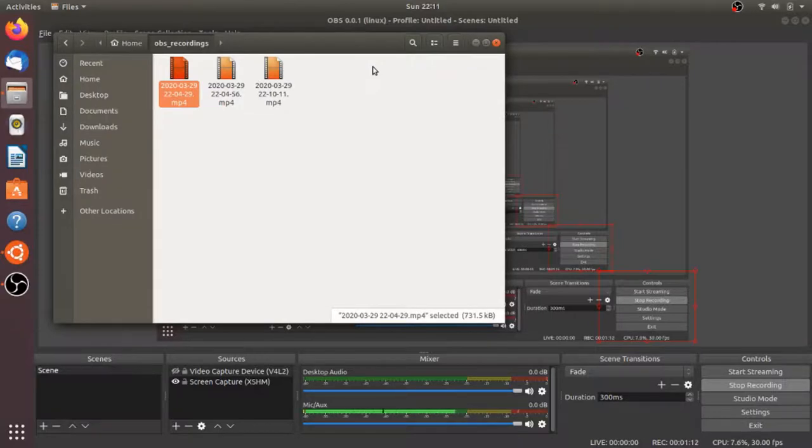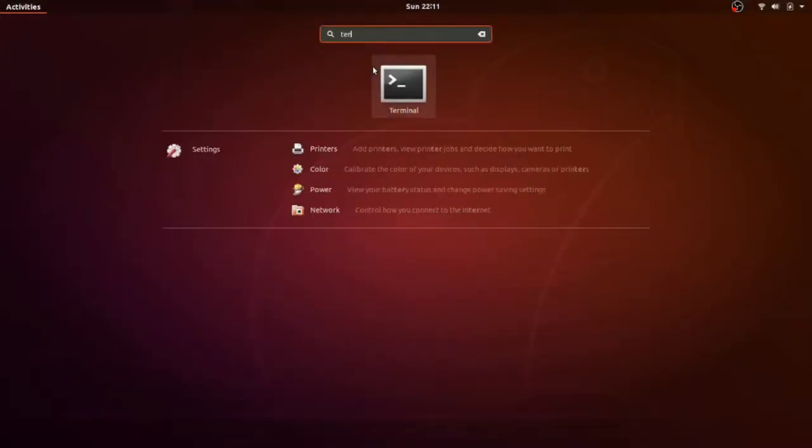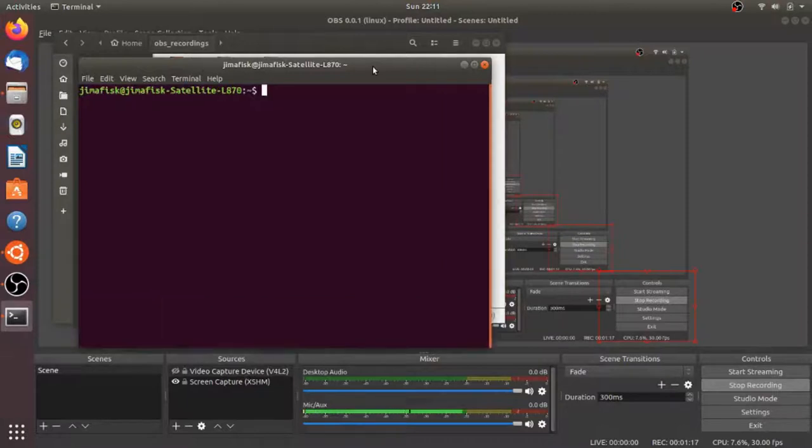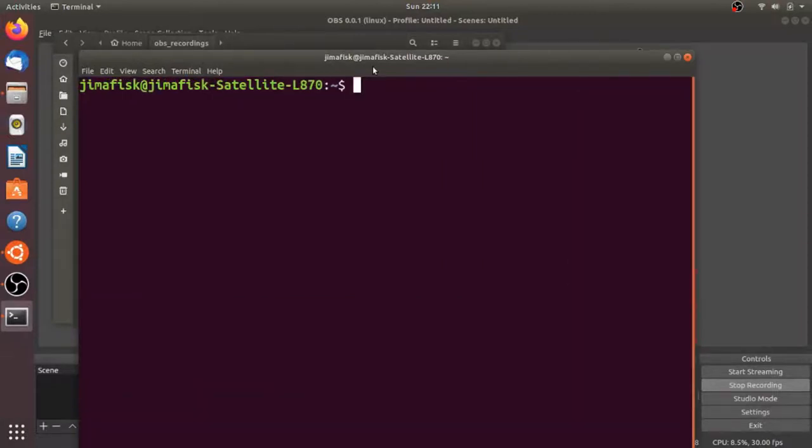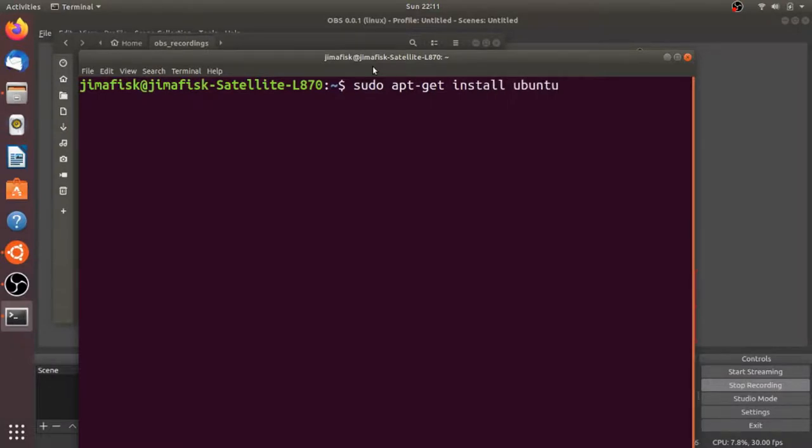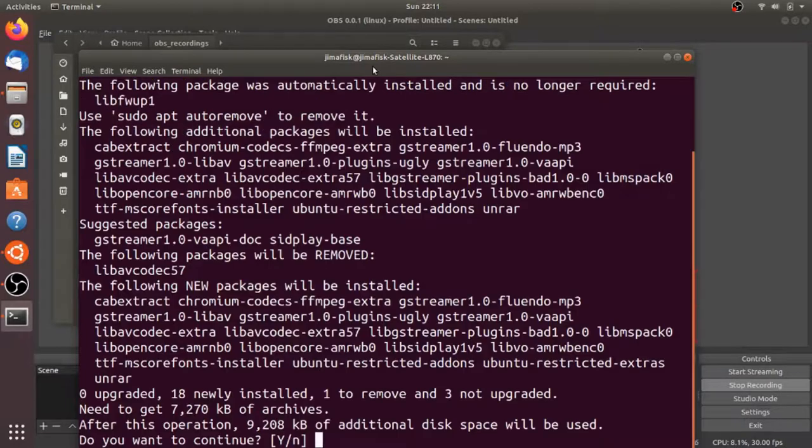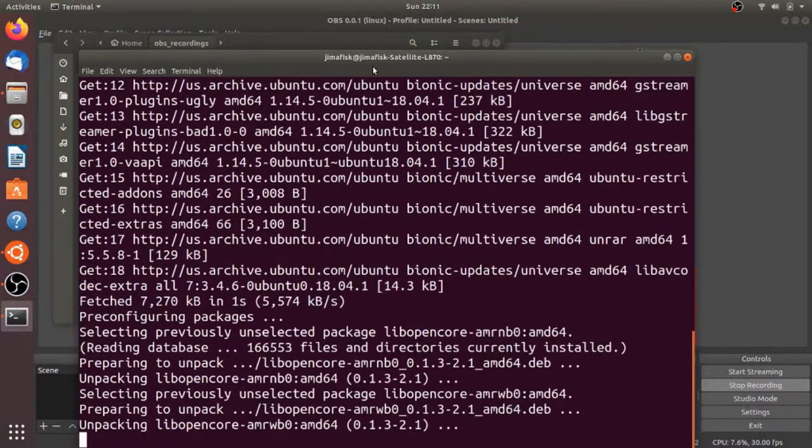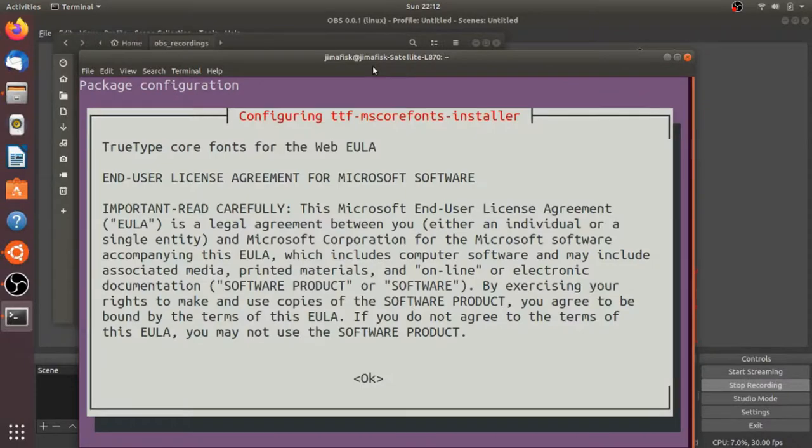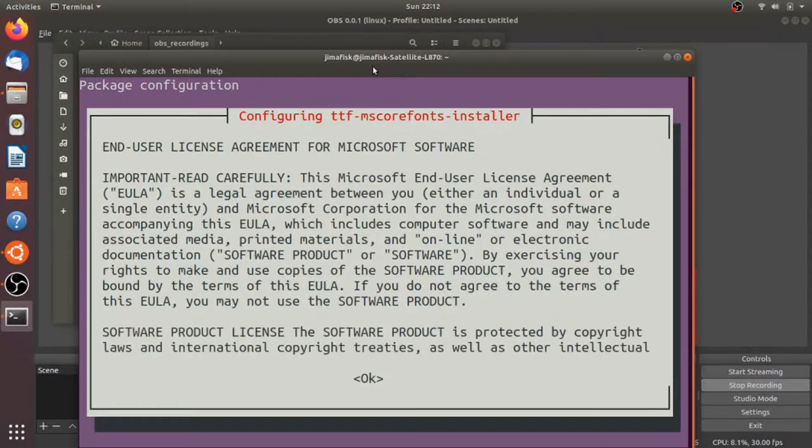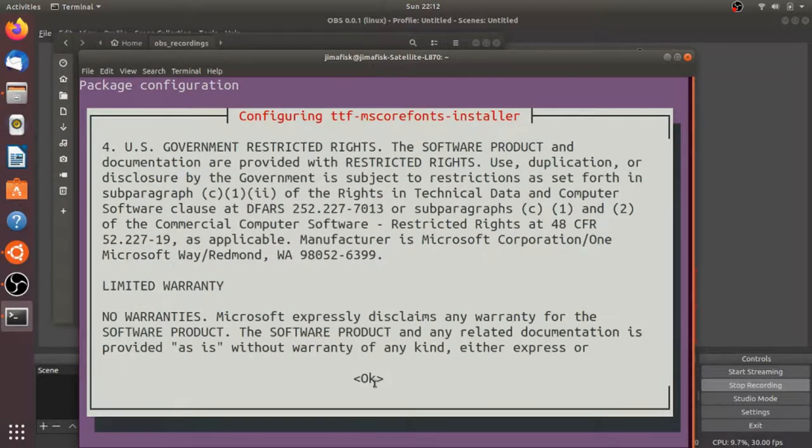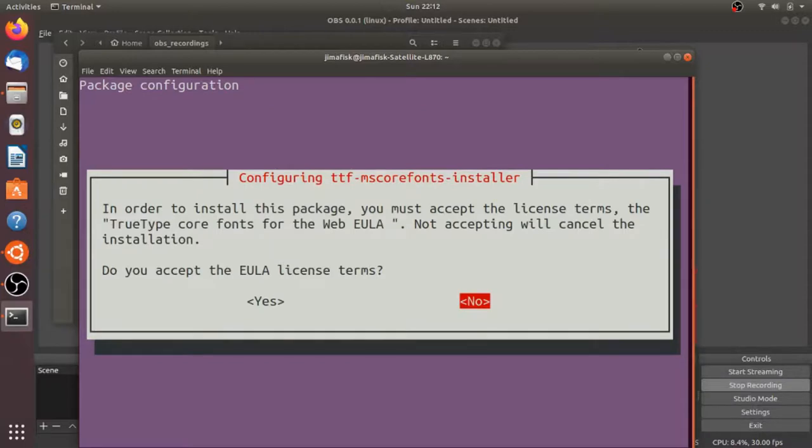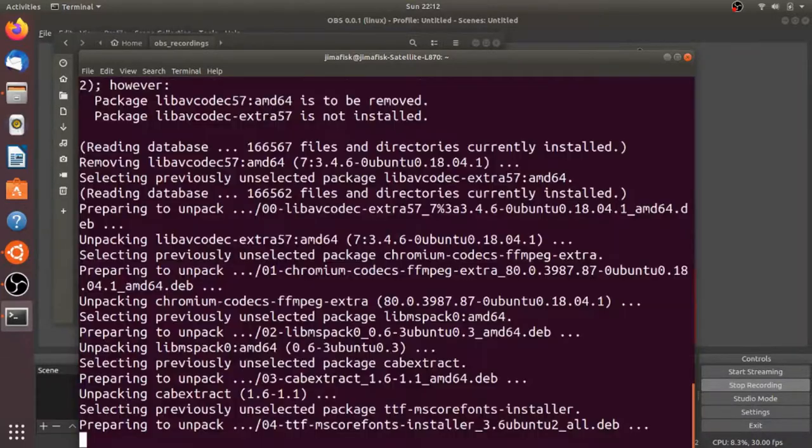We have to install some additional software. Open up your terminal and do a sudo apt-get install ubuntu-restricted-extras. Add your password, say yes, say okay, and accept the licensing term.